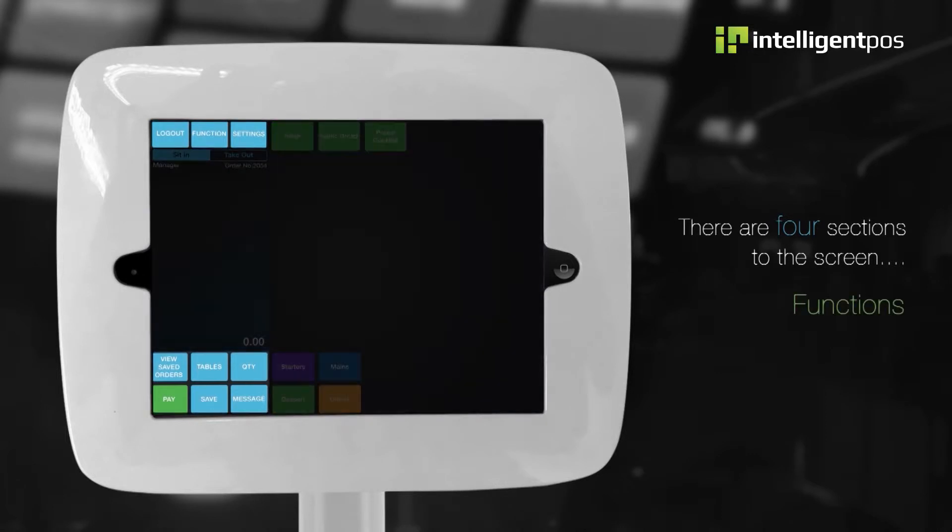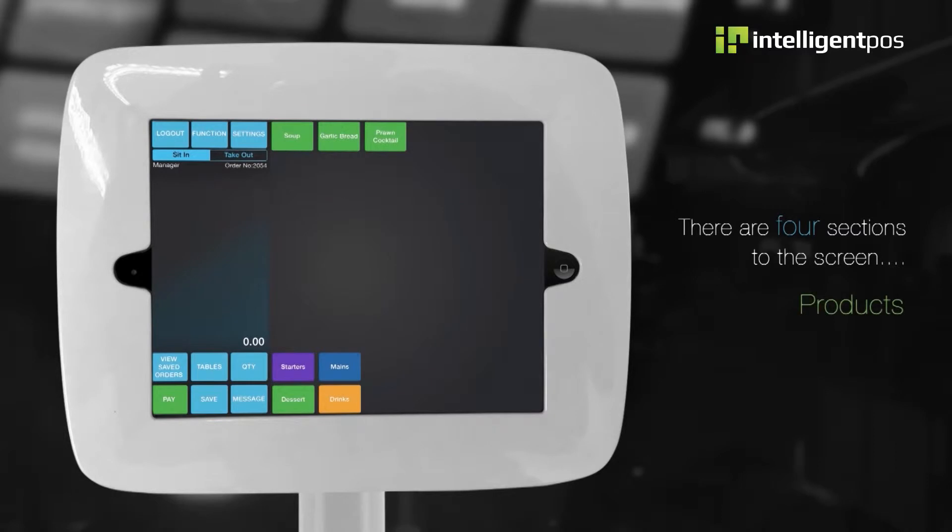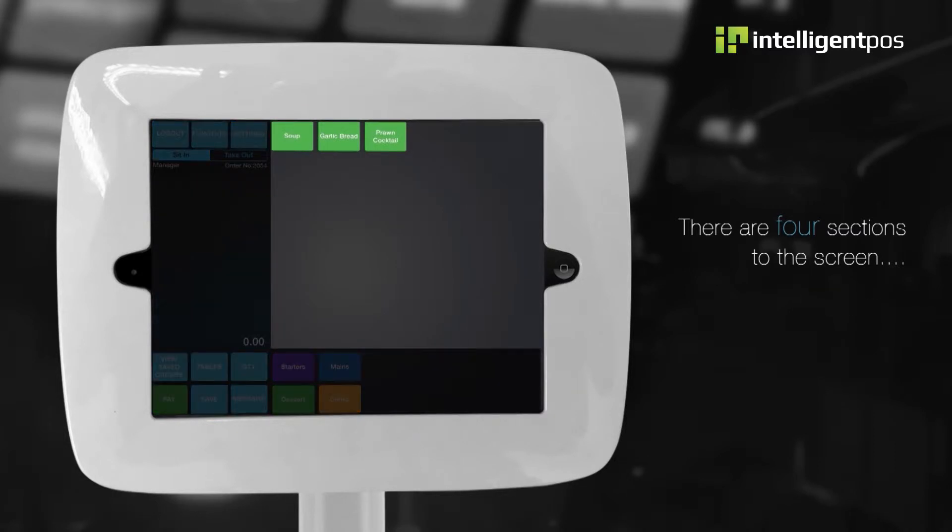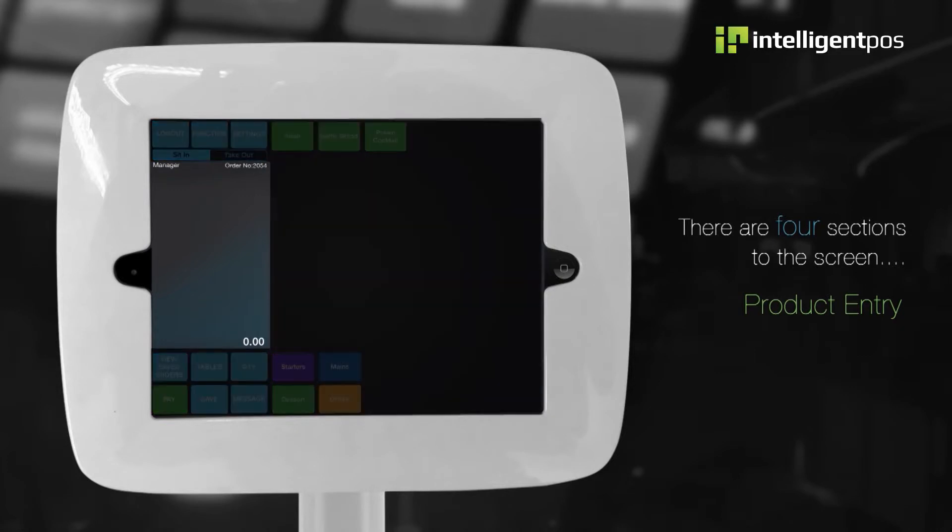Function buttons are displayed at the top left and bottom left of the screen. Your products will be displayed here. This is the product entry section. Items you ring through will appear here.